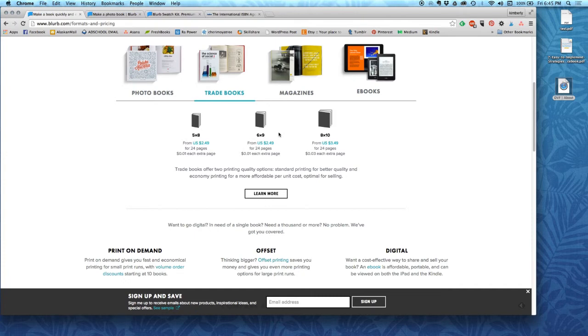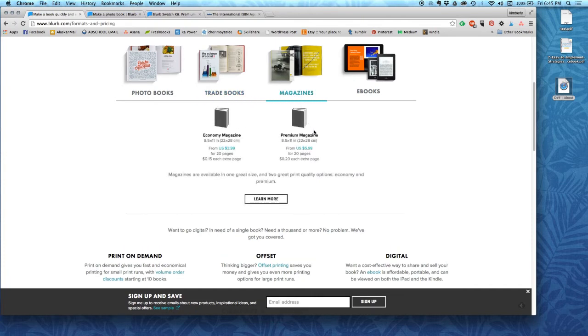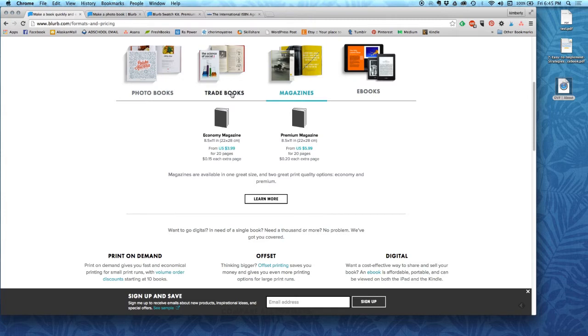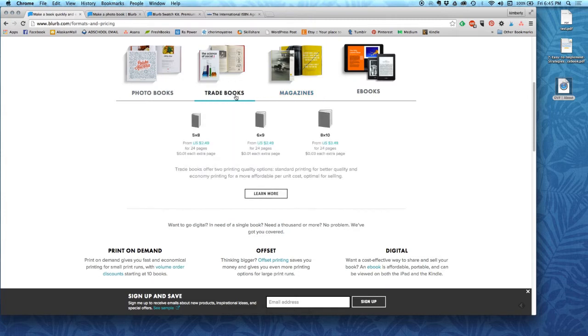So it'll show you the prices here. You can also choose to do a magazine and it will show you the difference between an economy magazine and a premium magazine. The book that I'm going to make is going to be a 6x9 book, so I already know that.